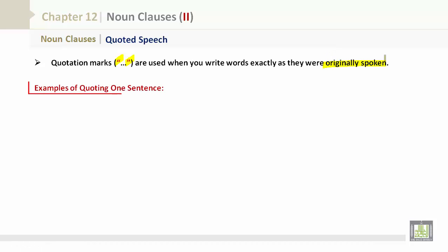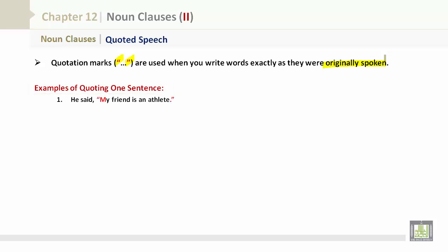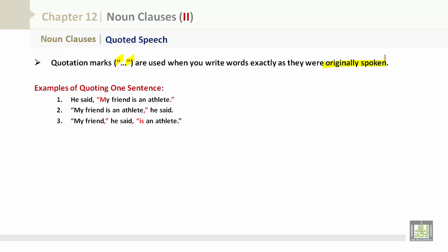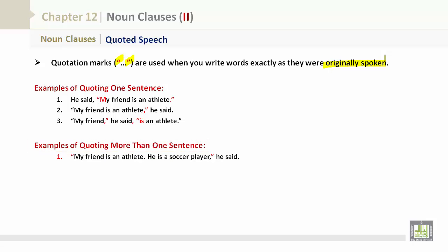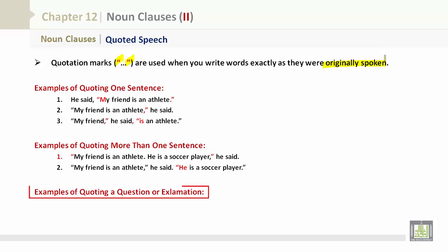Examples of quoting one sentence: 'He said, "My friend is an athlete."' or 'My friend,' he said, 'is an athlete.' Examples of quoting more than one sentence: 'He said, "My friend is an athlete. He is a soccer player."'